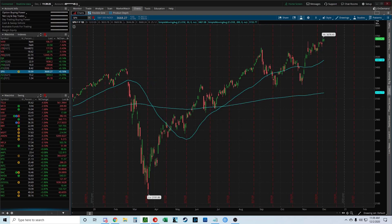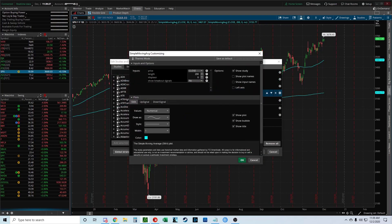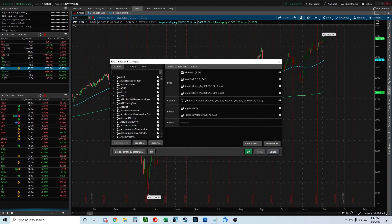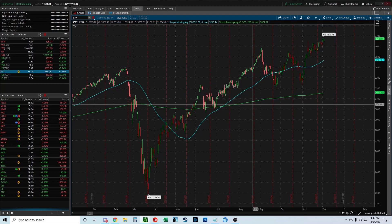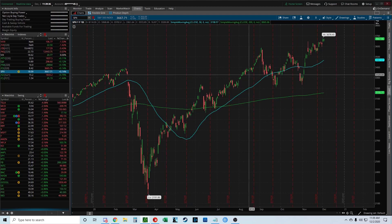You can also change the color so they look different. There's a little color icon right there. Change it to whatever you want. And there you go, that's how you add the 50 and 200 SMA lines to your Thinkorswim chart.